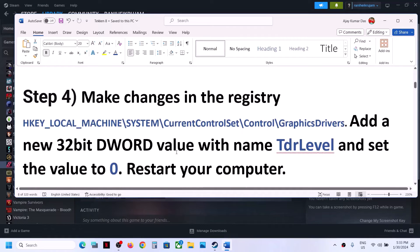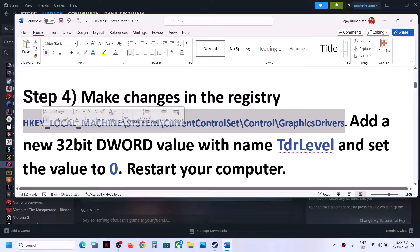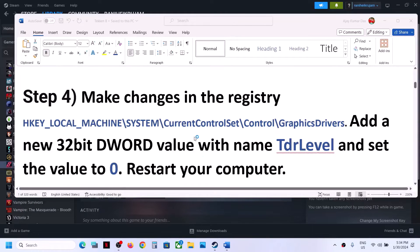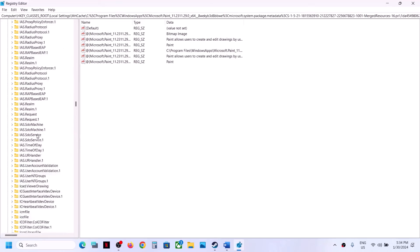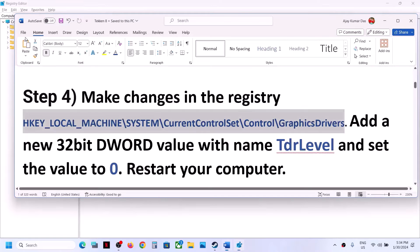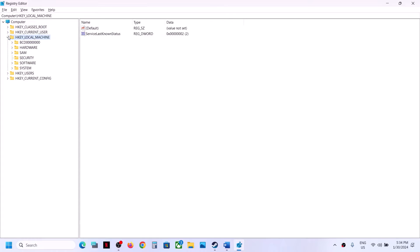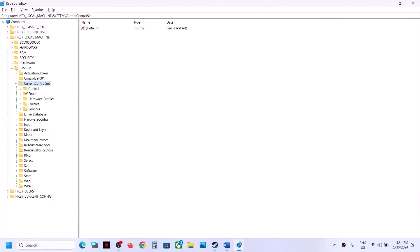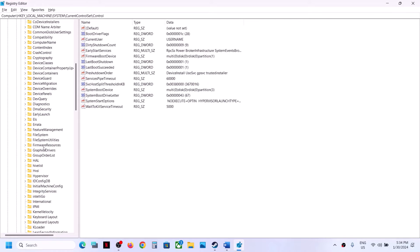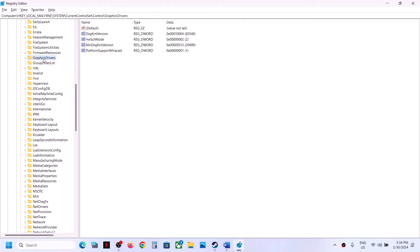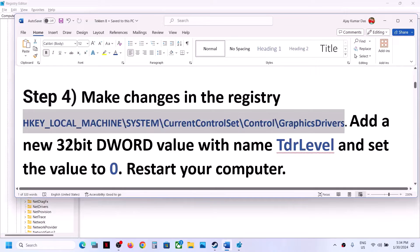The next step is to make changes in the registry. This has worked for some players, so it might work for you. Type Registry Editor in the Windows search box, click on Registry Editor, and click Yes to allow. Navigate to: HKEY_LOCAL_MACHINE → System → CurrentControlSet → Control → GraphicsDrivers. Find the GraphicsDrivers key.